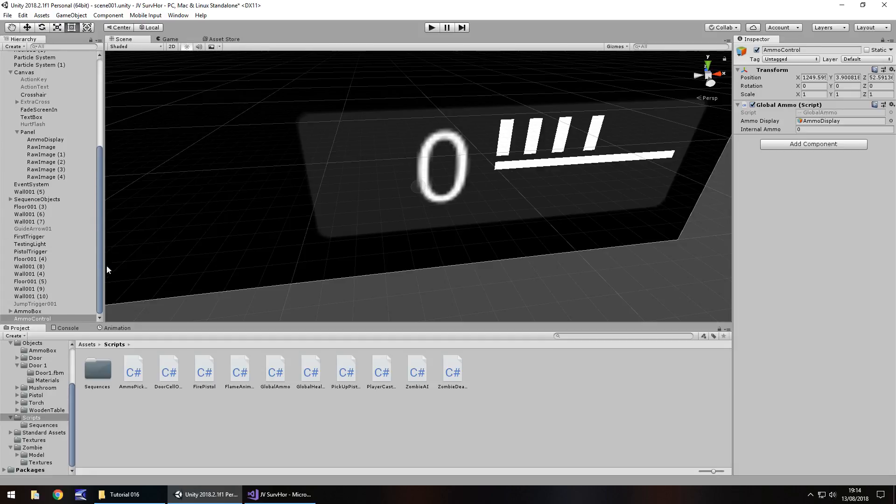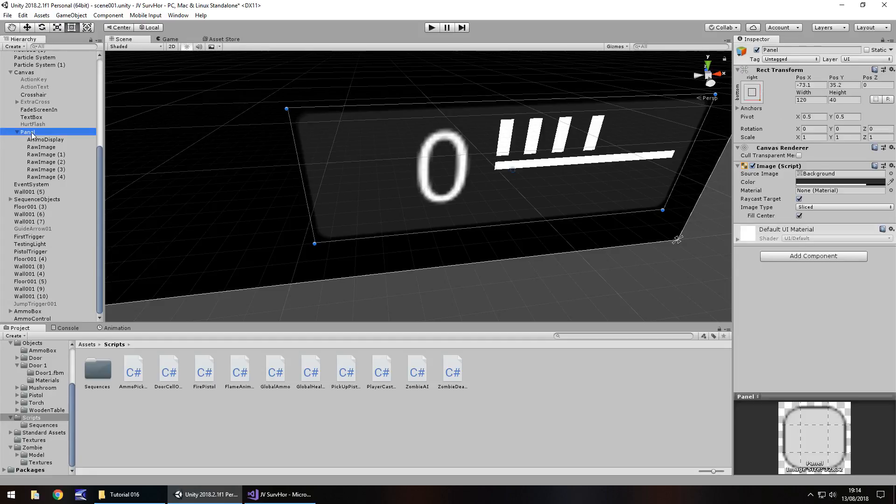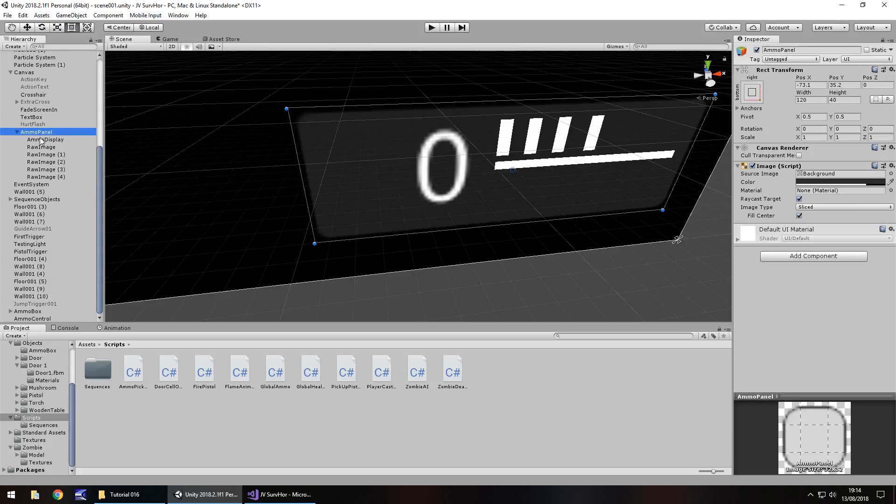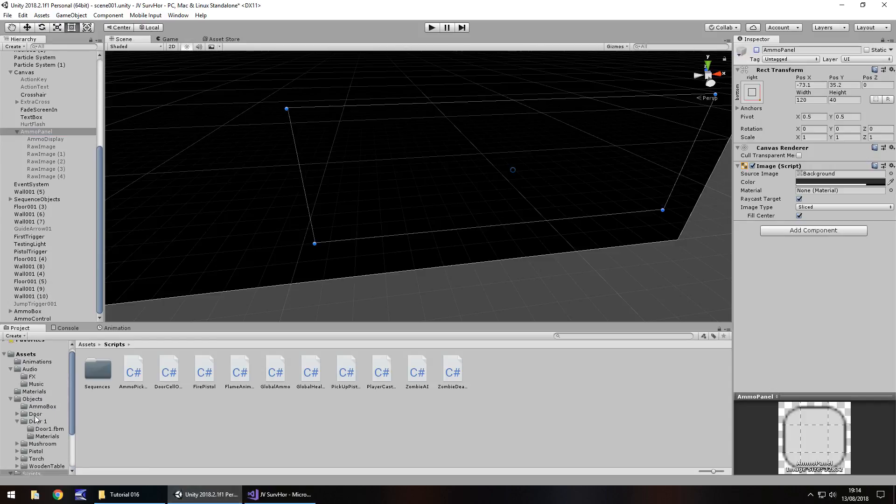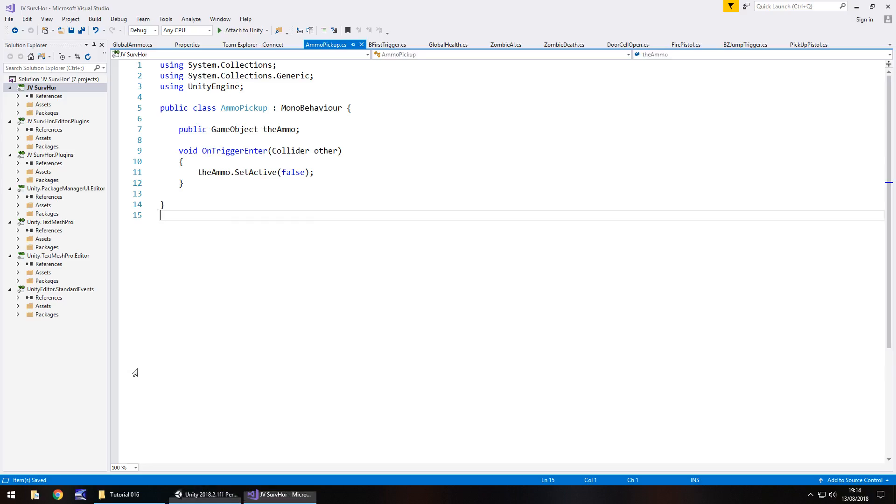So that's that setup. Now the next thing is we don't really need this until we actually pick up ammo to begin with, so let's go and turn off this panel. But what I'm going to do is rename it to ammo panel. And again this is something that you can work with and build yourself, there's no set way of doing this. I've just given a quick example of how we can do this and I'm going to turn it off.